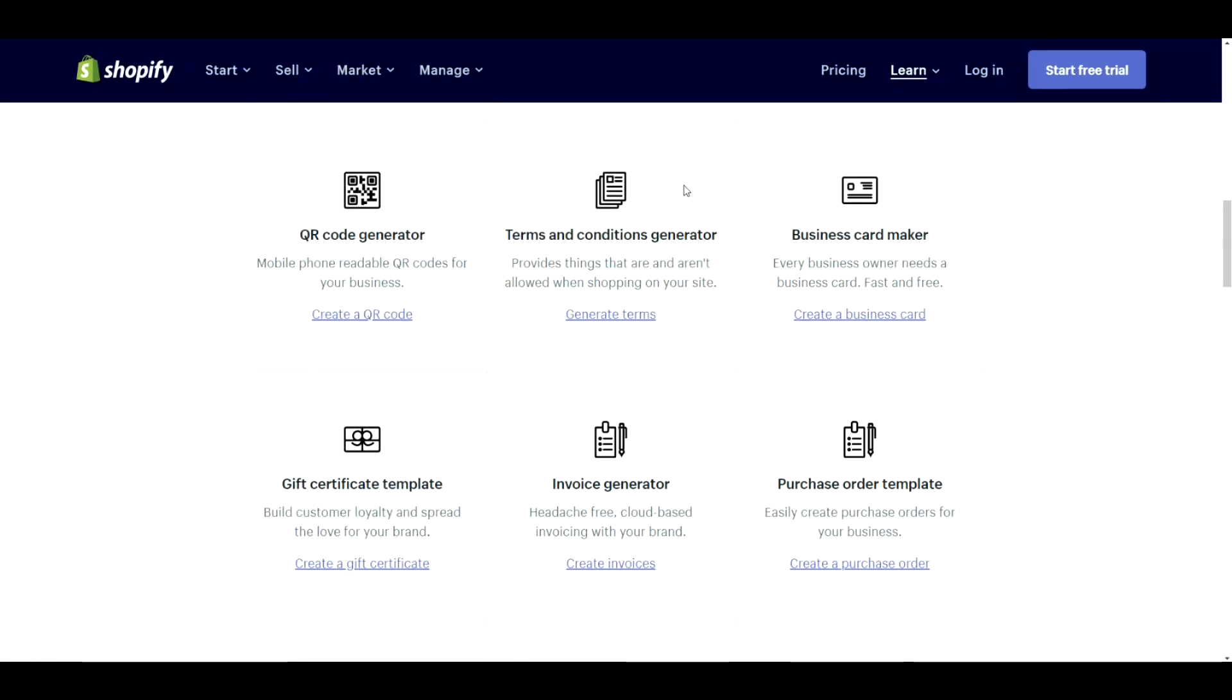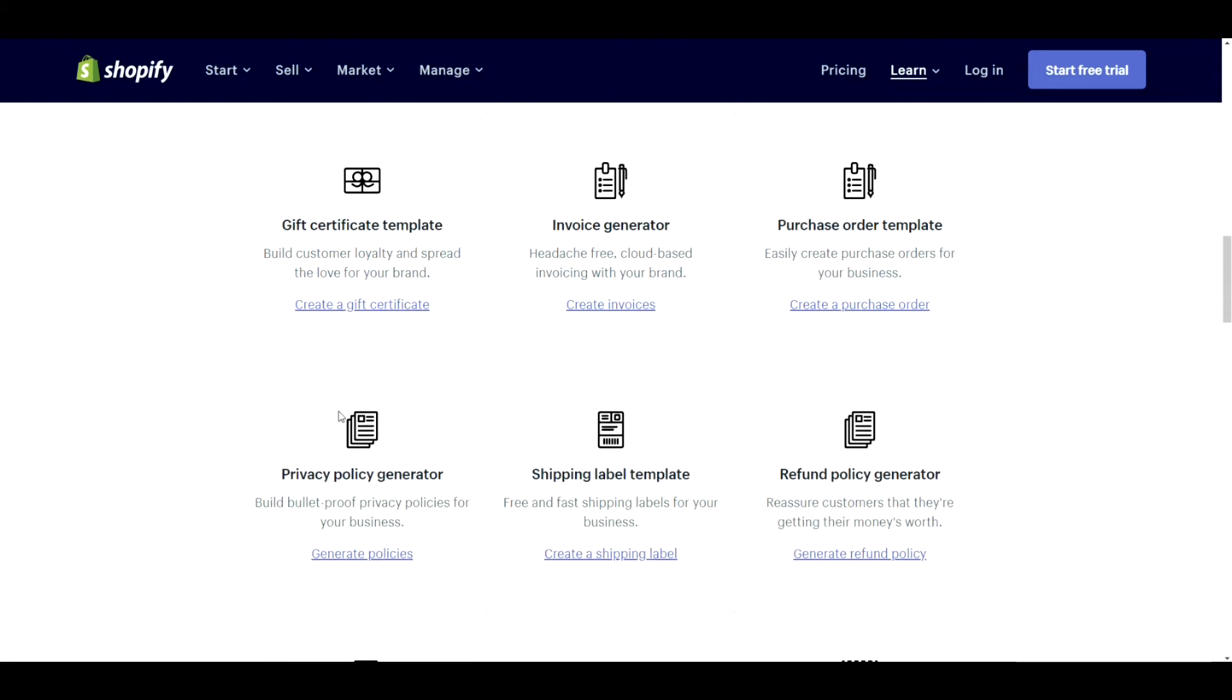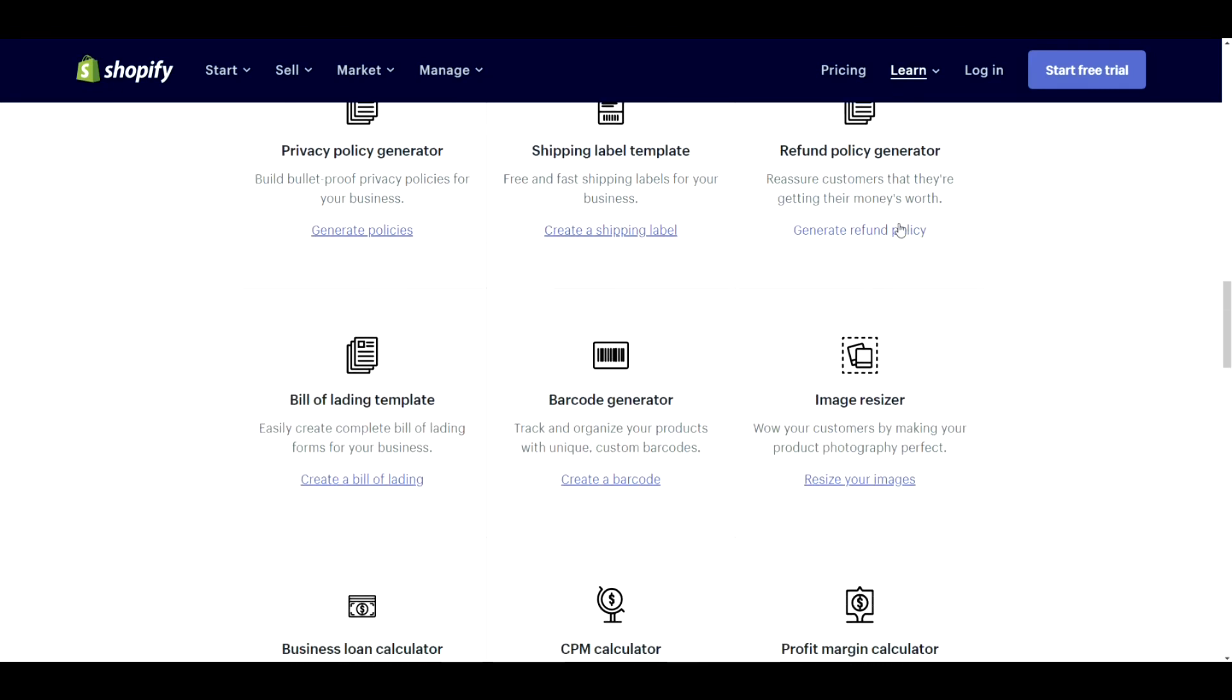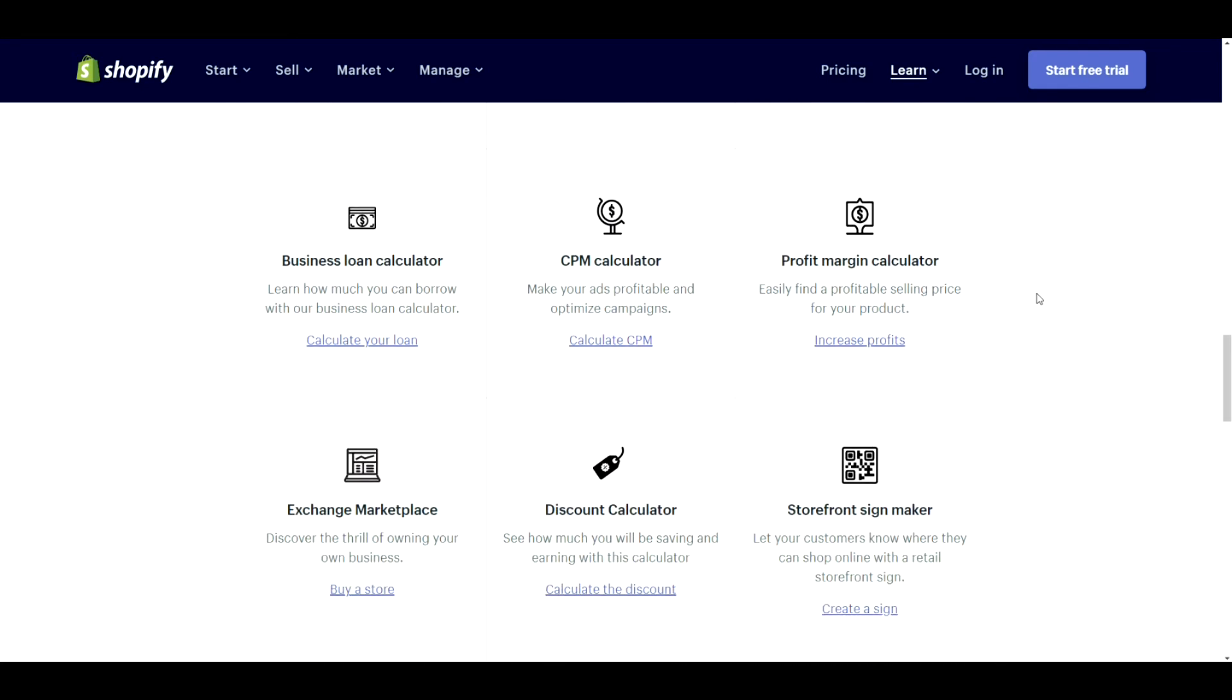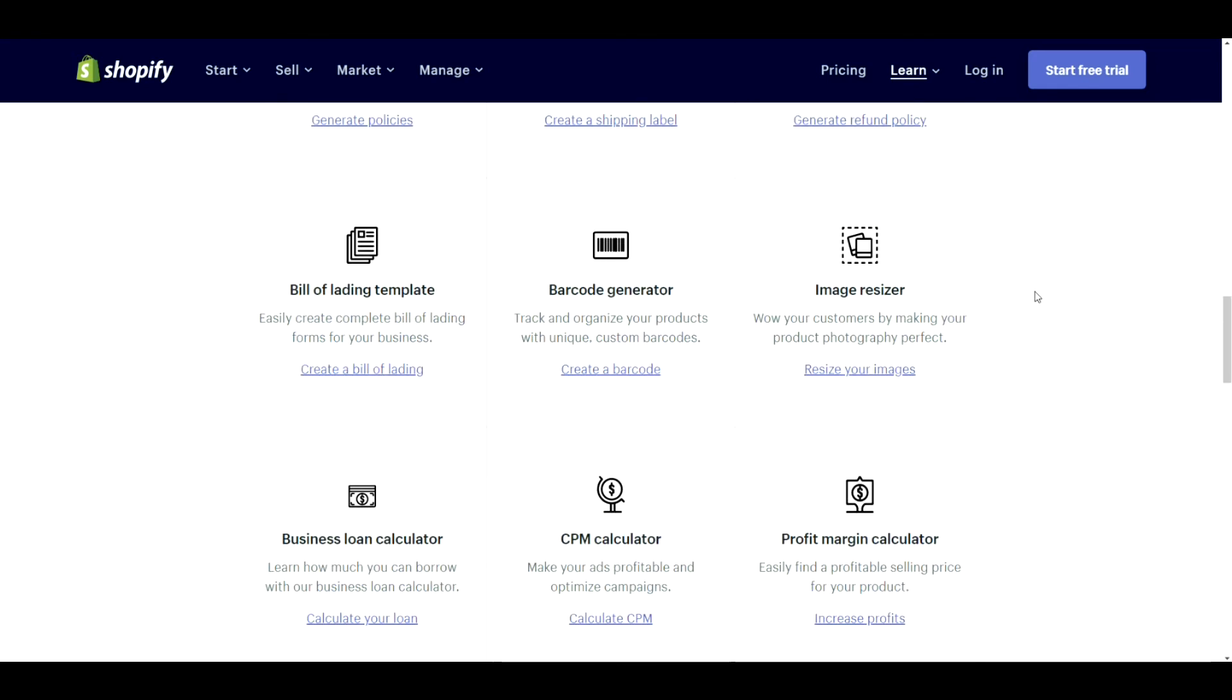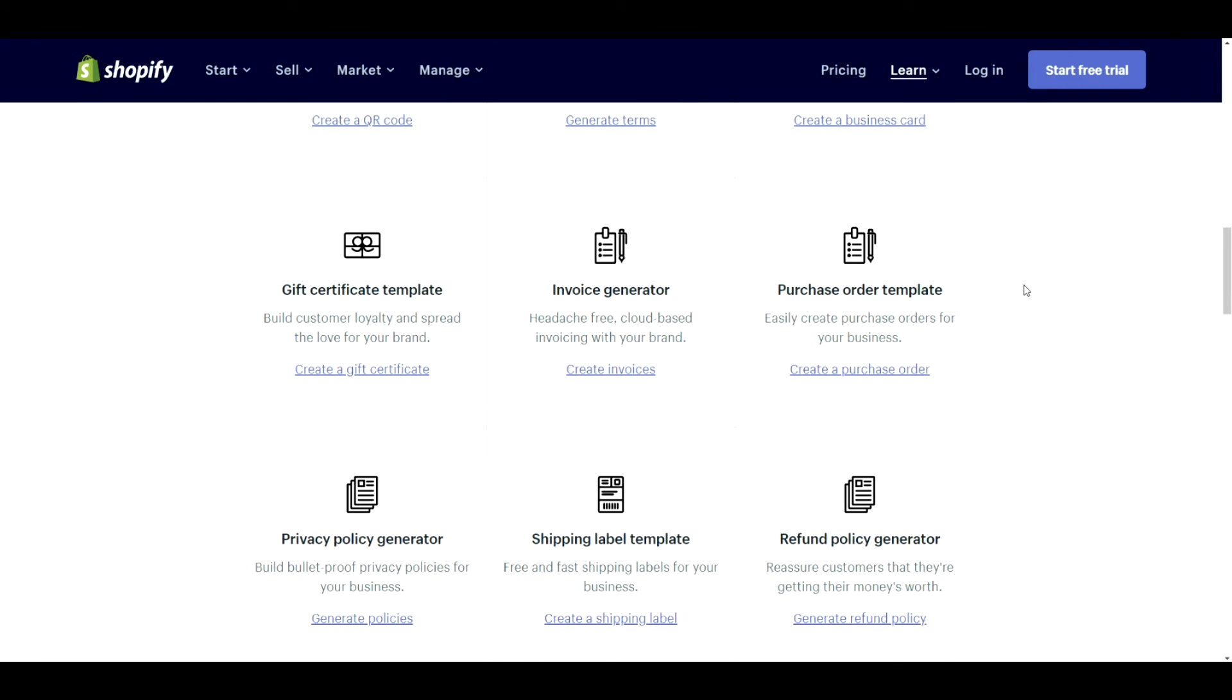So there's a couple other tools in here that I'm going to group together because they're already provided in the back end of Shopify. So the terms and conditions generator, the privacy policy generator, and the refund policy generator are all included for free in the back end of your Shopify store. So those ones we're not going to really talk about because they're not really necessary.